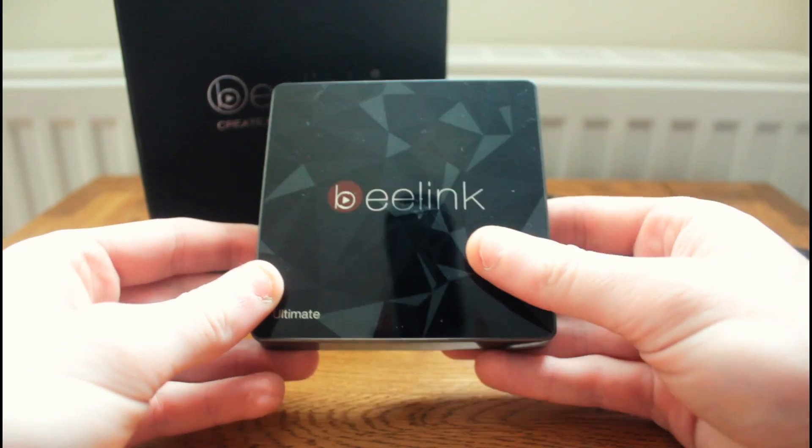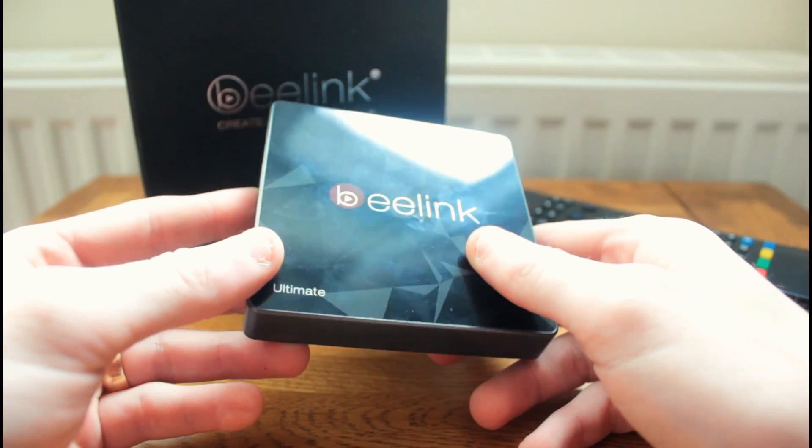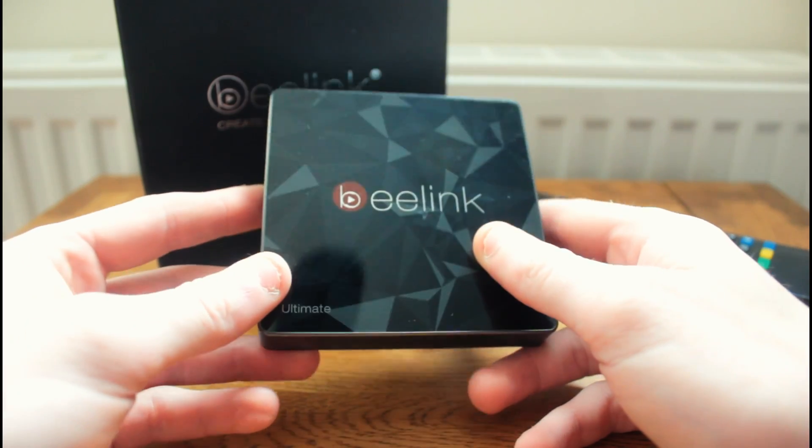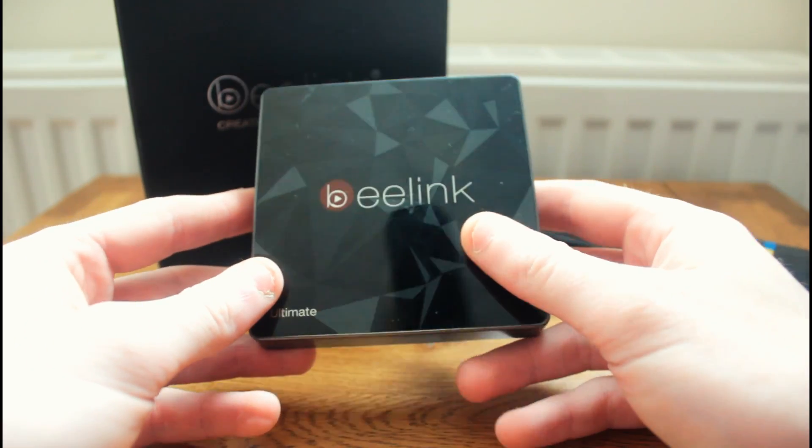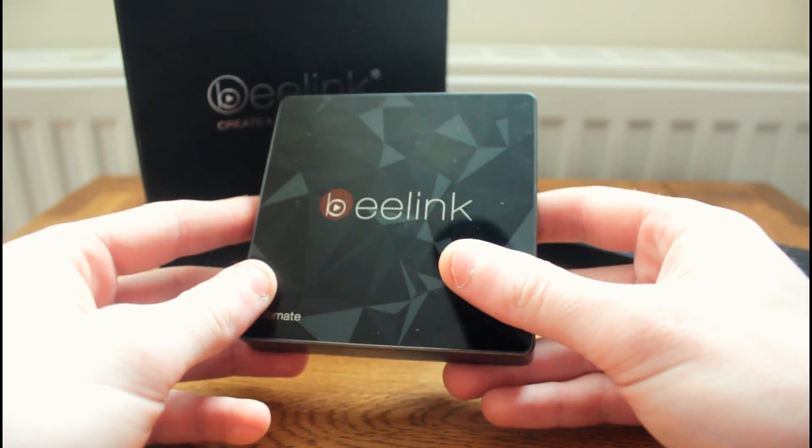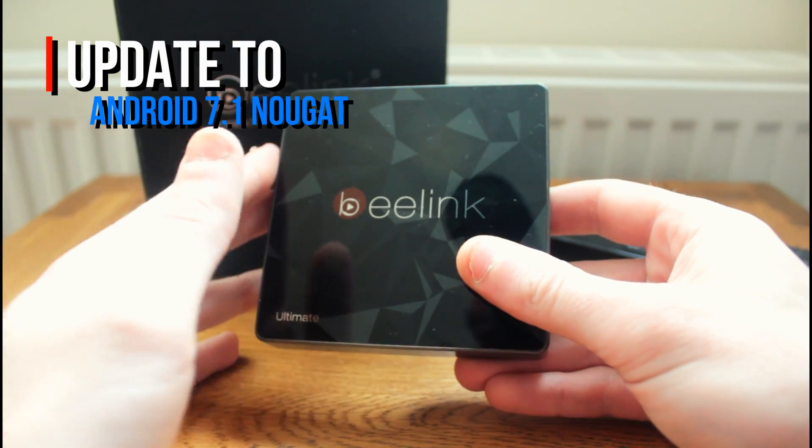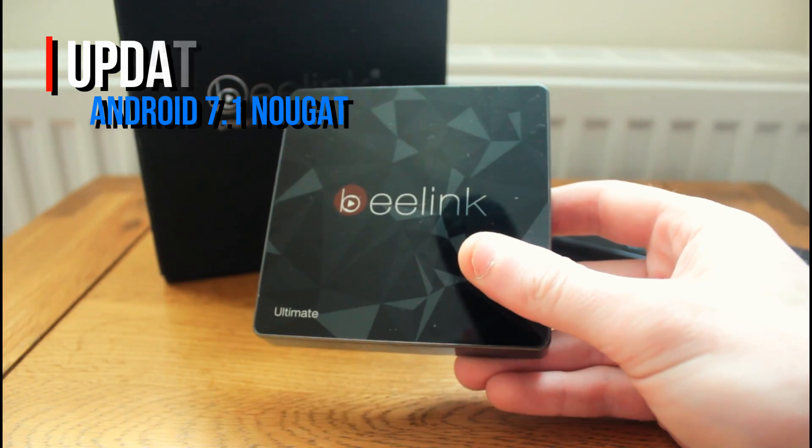As standard, the GT1 Ultimate comes with Android Marshmallow installed, but Beelink have since released a couple of files that will allow us to update the box and run Android 7.1 as well as their latest firmware.